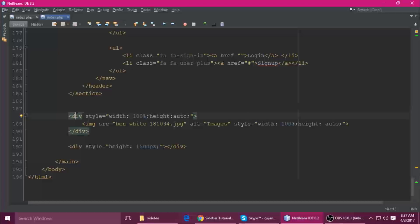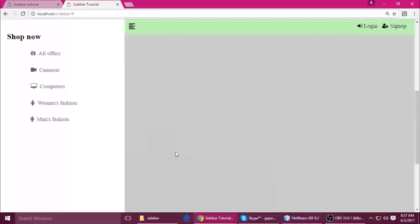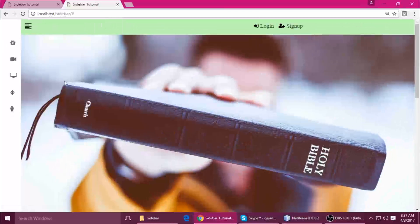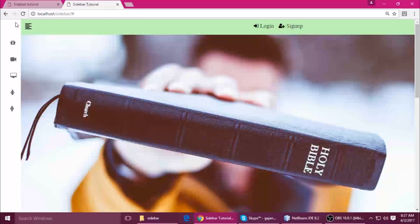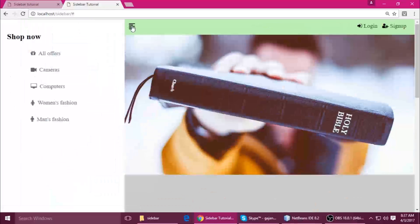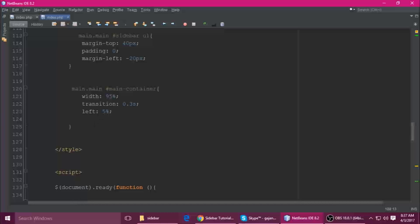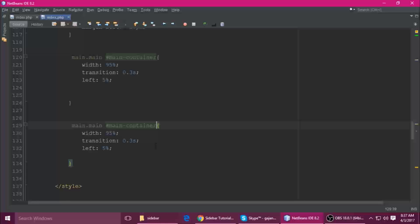The problem is we placed the image div in the wrong spot. Cut it and paste it after the header tag. Refresh — it looks good now. After the header it meets our requirement.